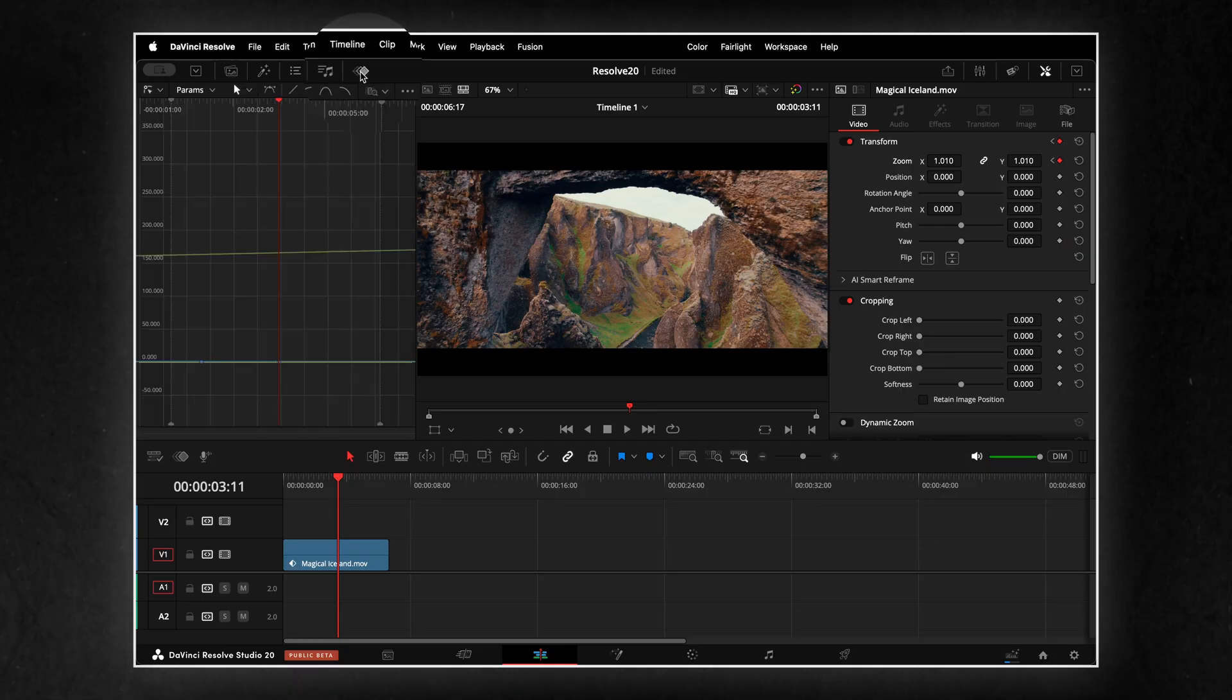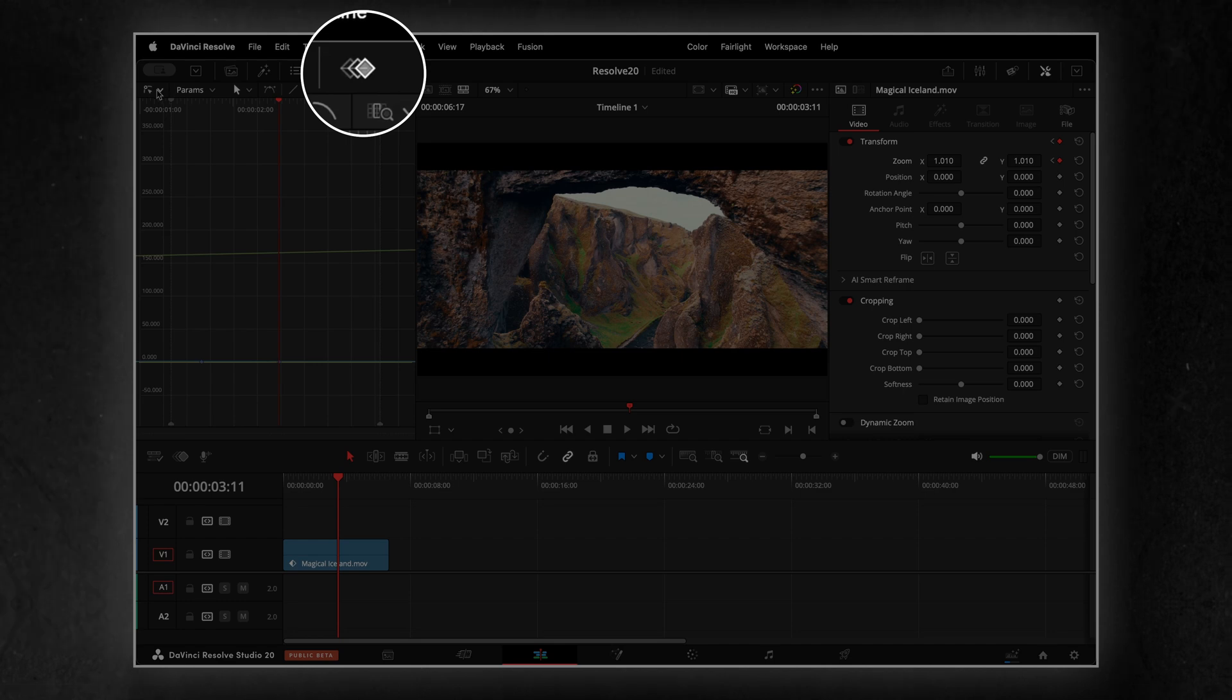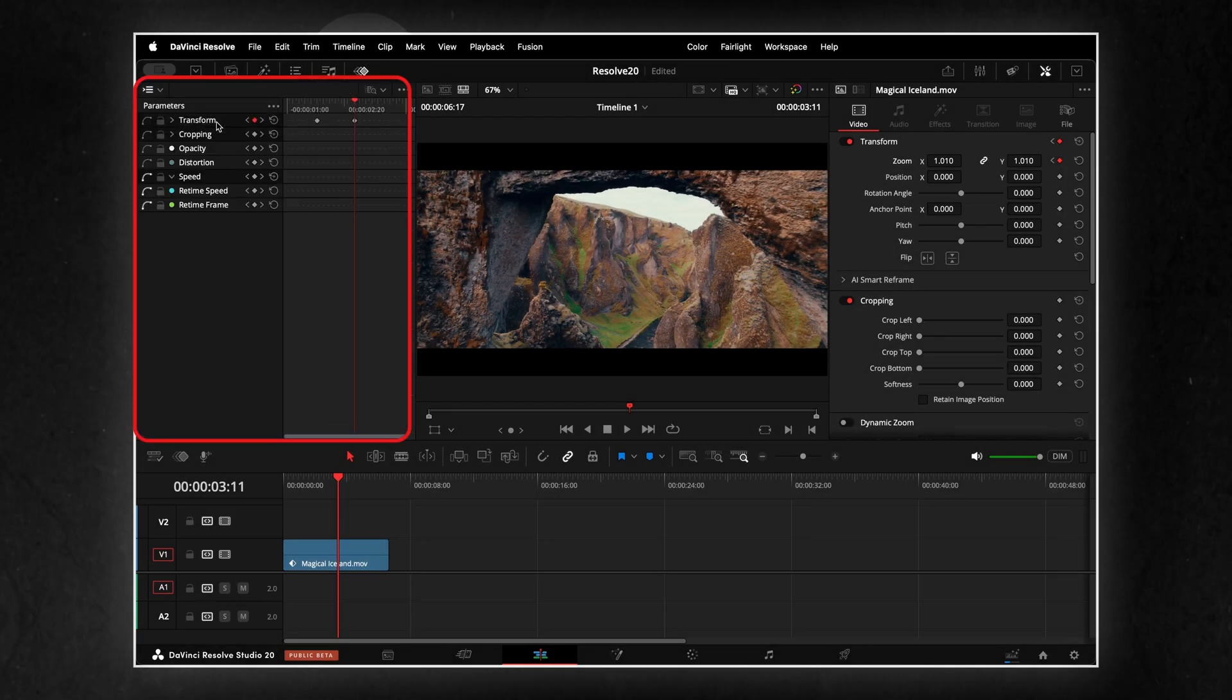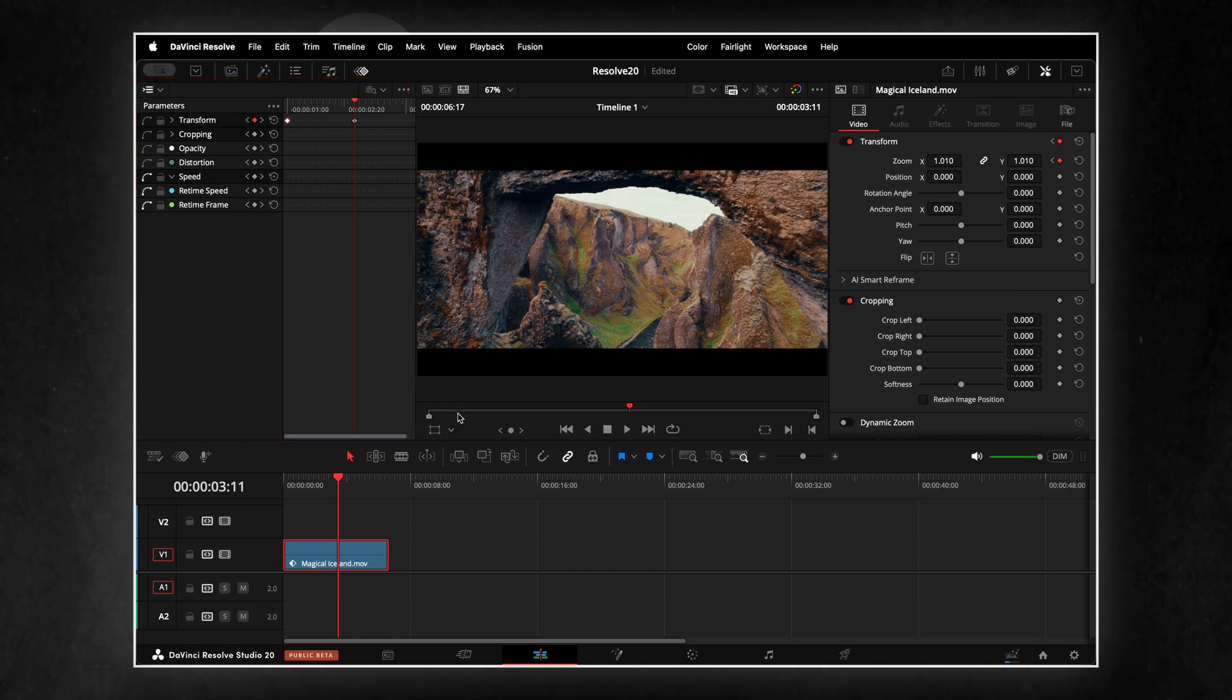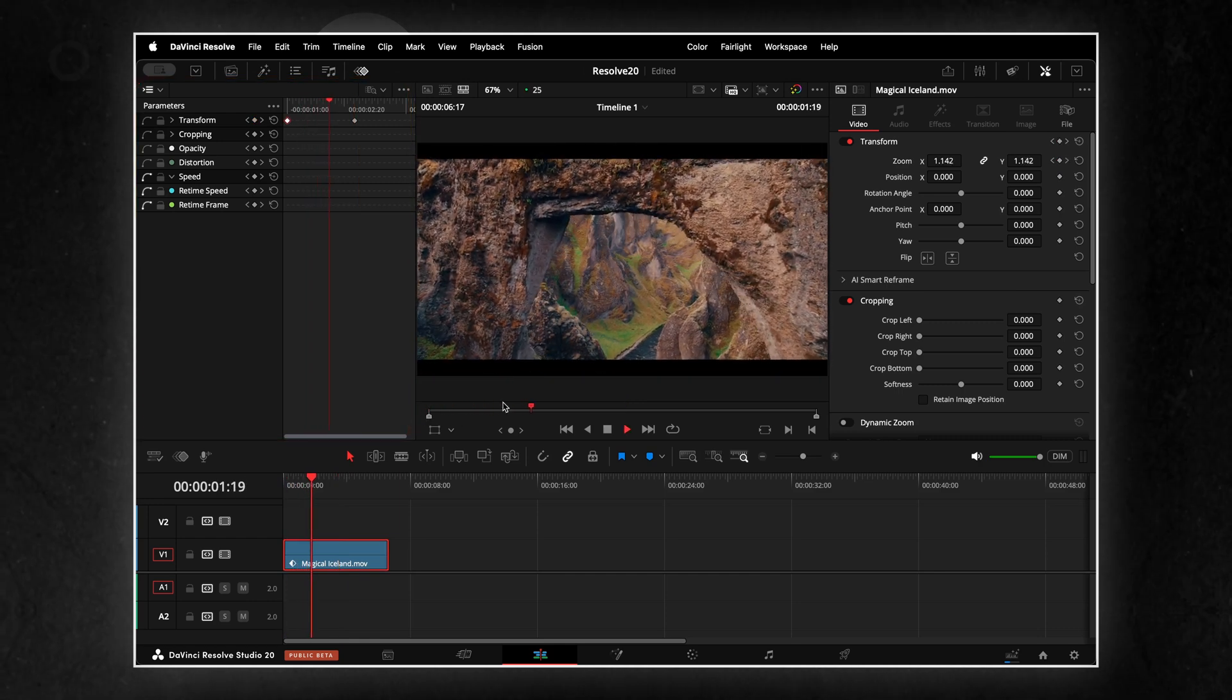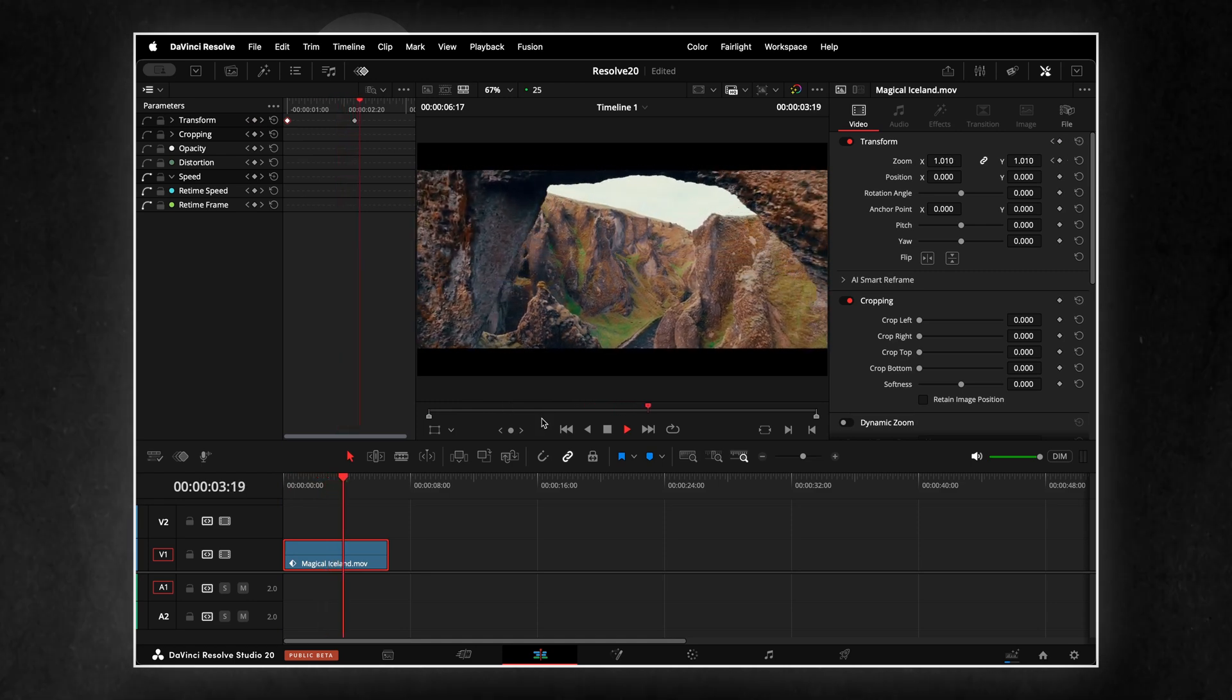Resolve 20 now has a completely redesigned keyframe panel. Before, animating felt clunky. You had to dig through menus and switch tabs. Functional, but far from smooth.